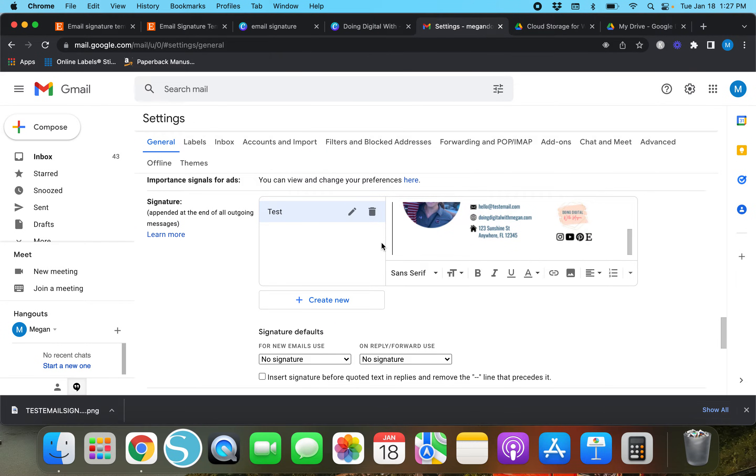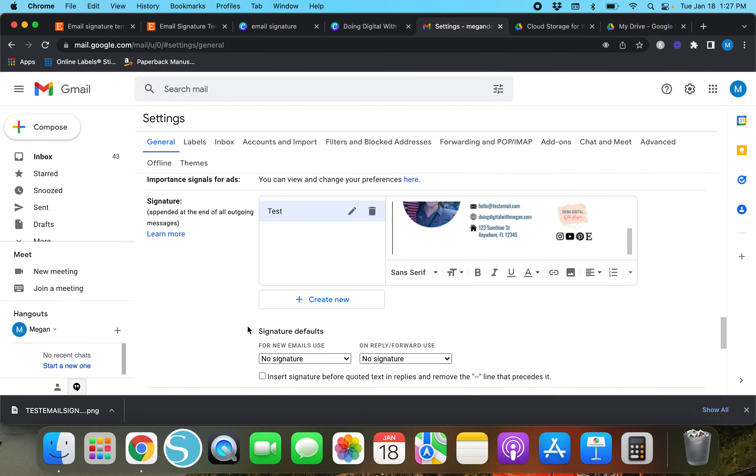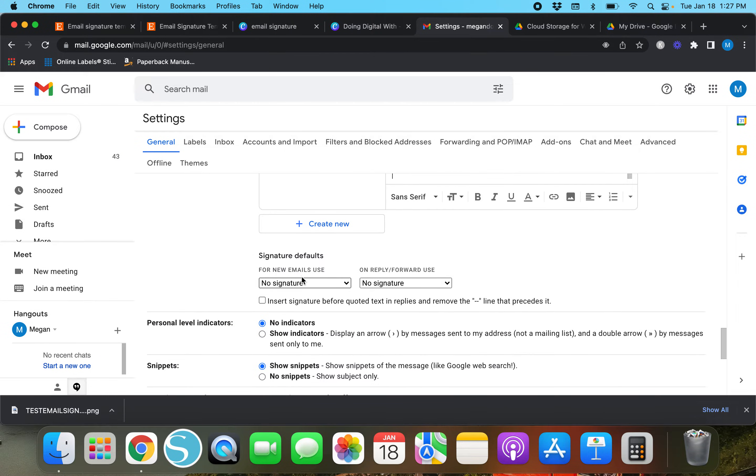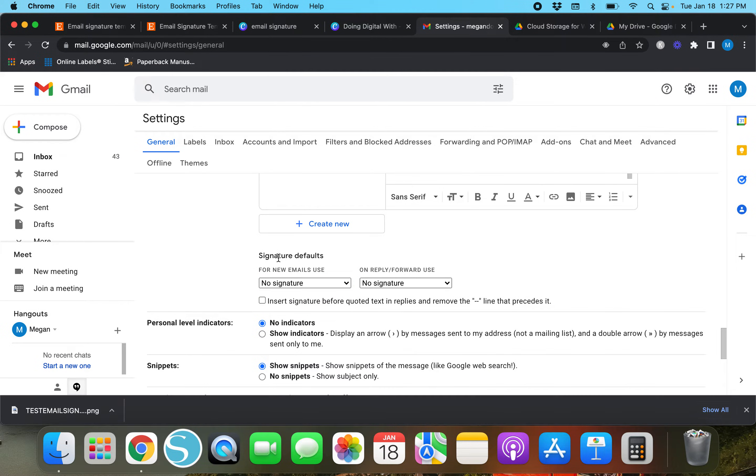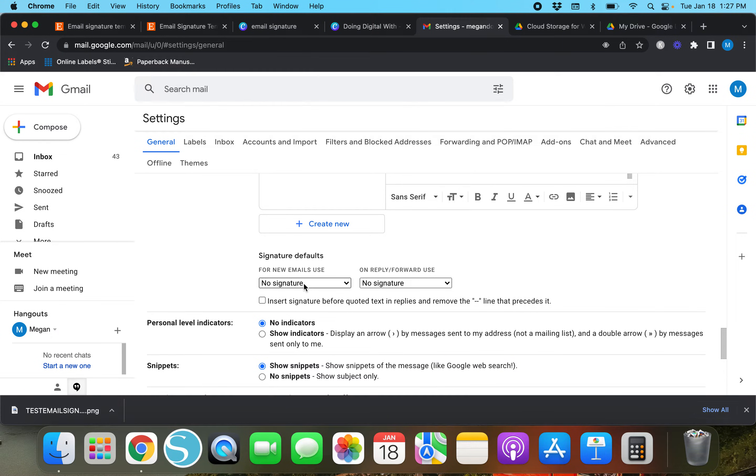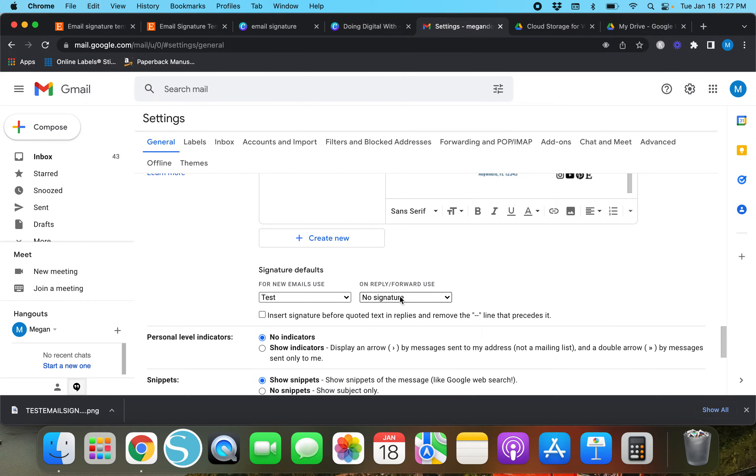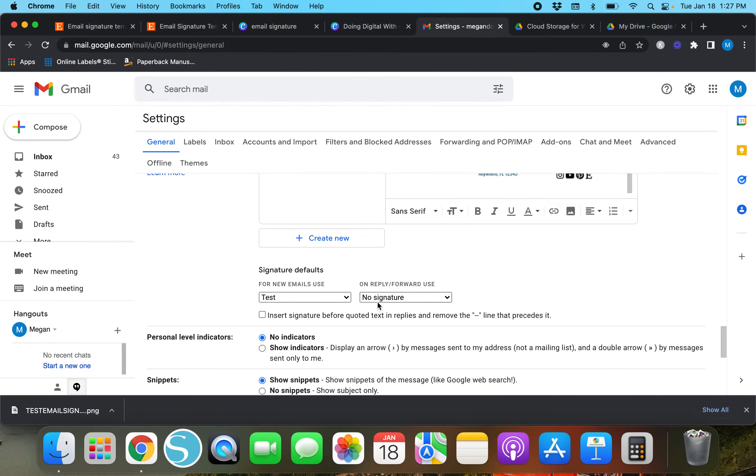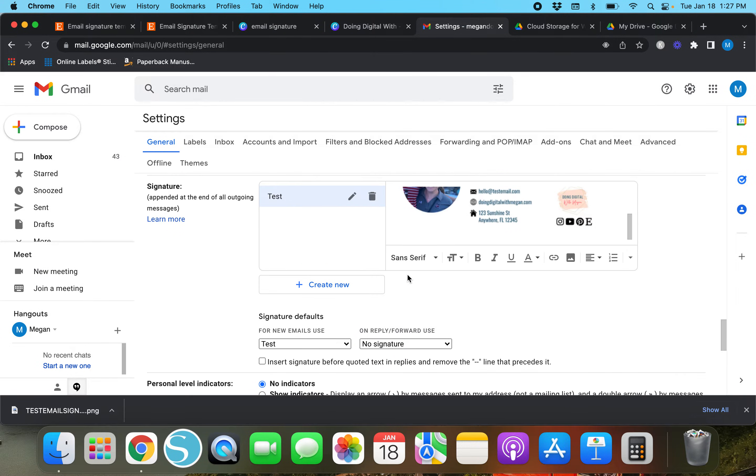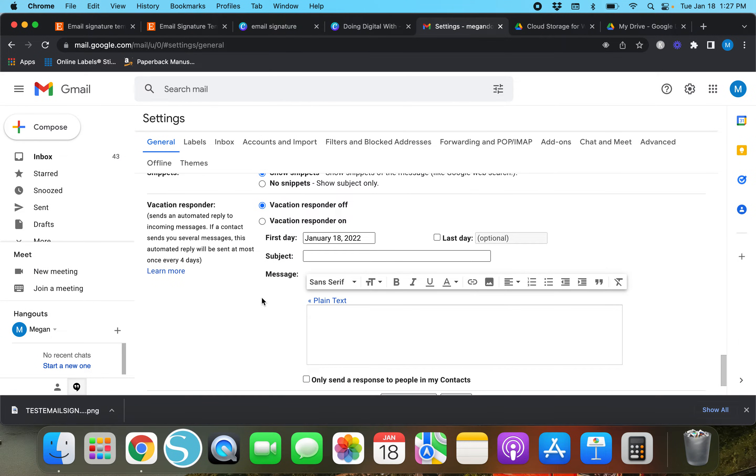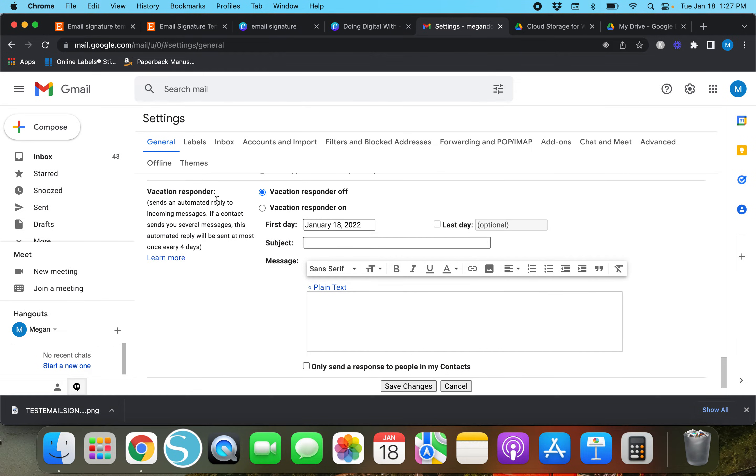So this 'signature defaults' category right here - for new emails use 'no signature' or you can drop down and do the test one that we just created. On reply, if you reply to someone's message, as of right now there's not going to be any signature, but if you want a signature then you can do 'test'. I'm just going to keep it 'no signature'. We don't need to change anything else, we're not going on vacation or doing anything.